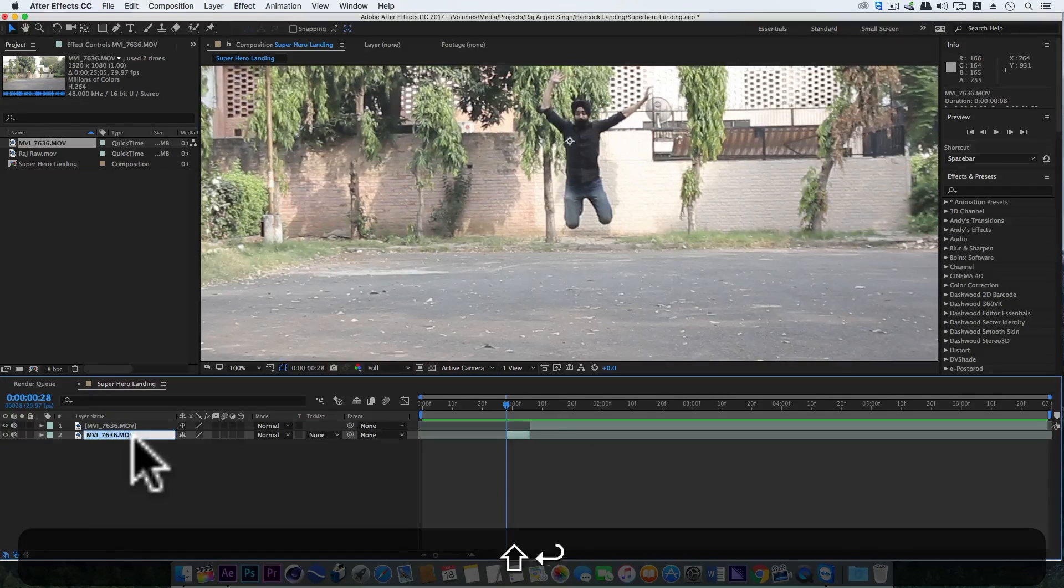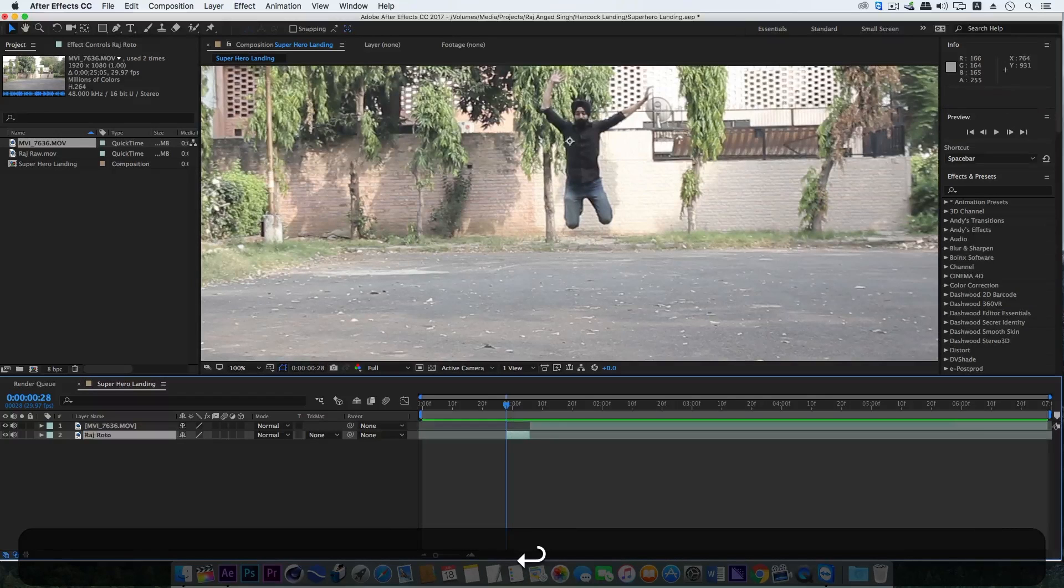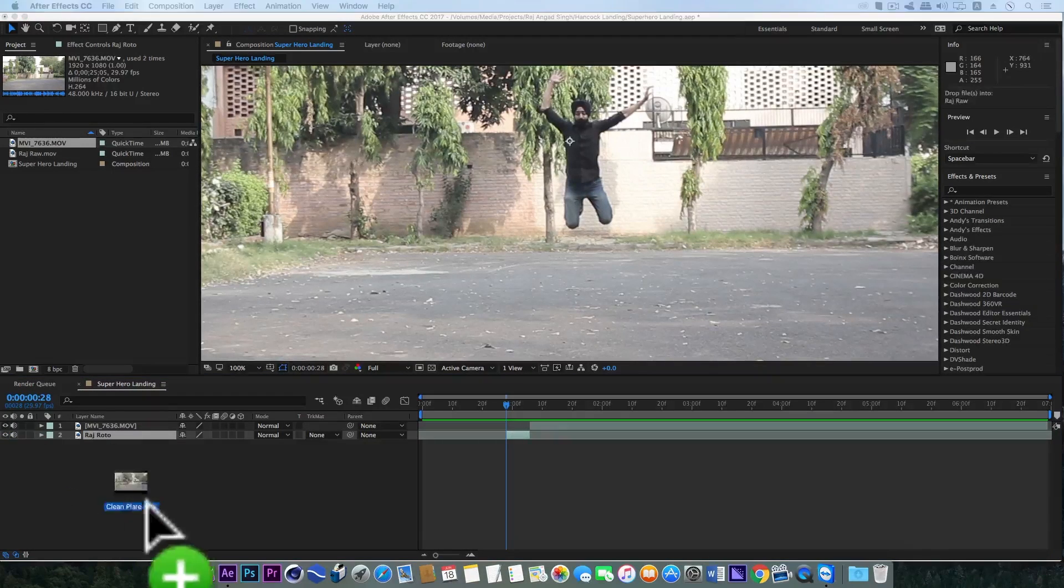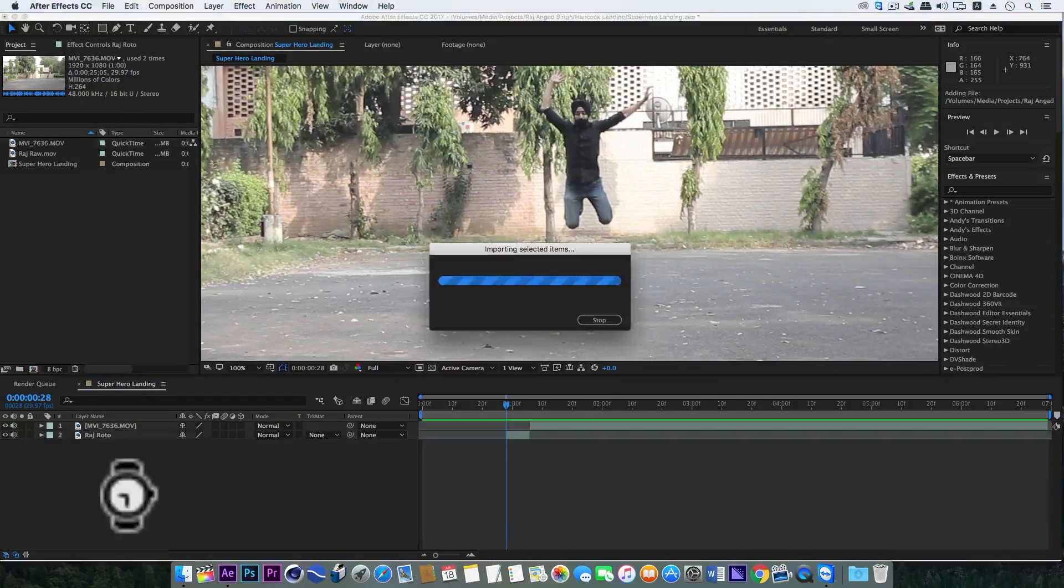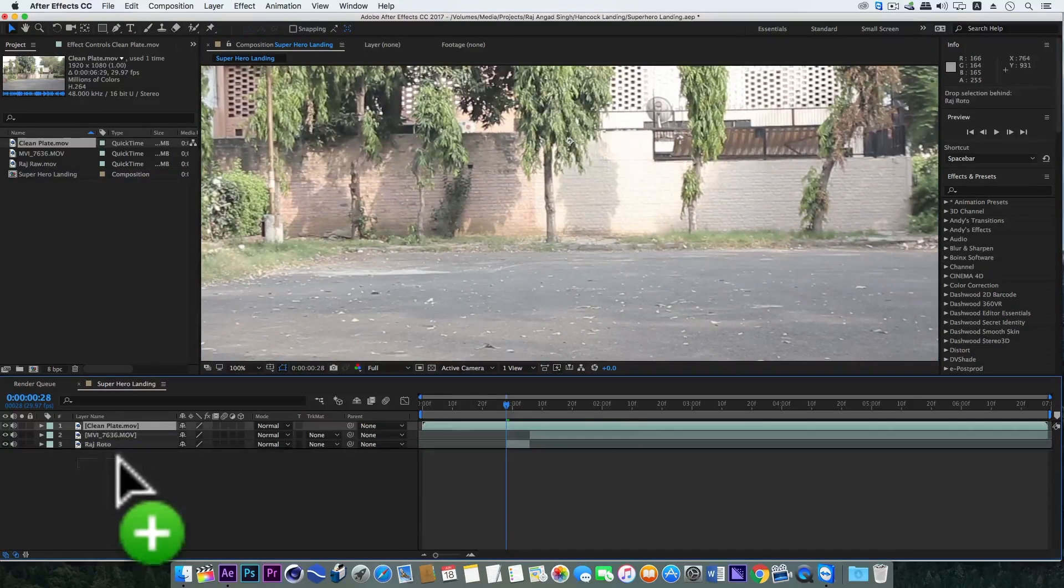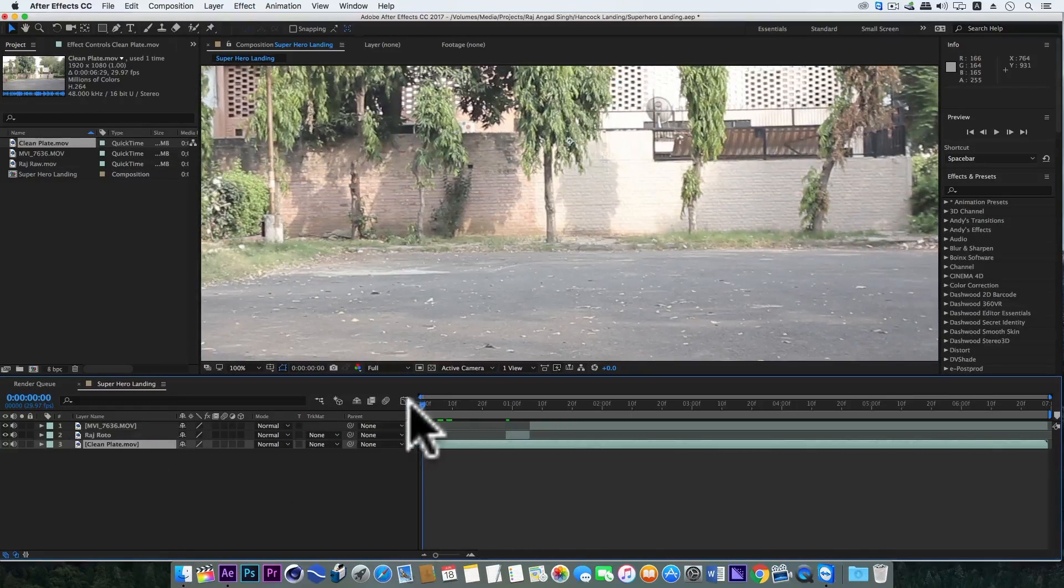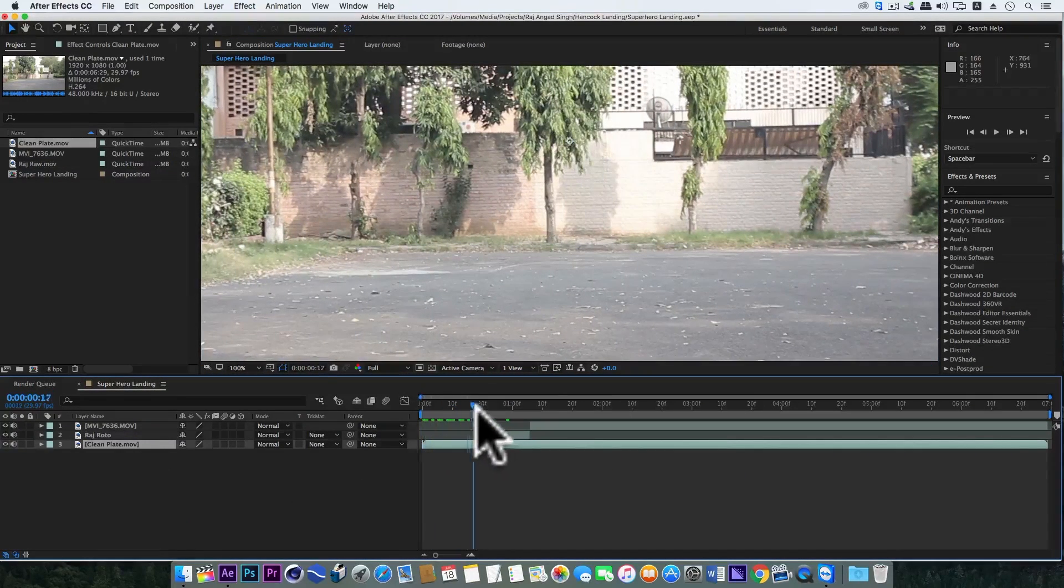I'll rename it to Raj roto. Now we'll bring in a clean plate, so the video is looking like this now.